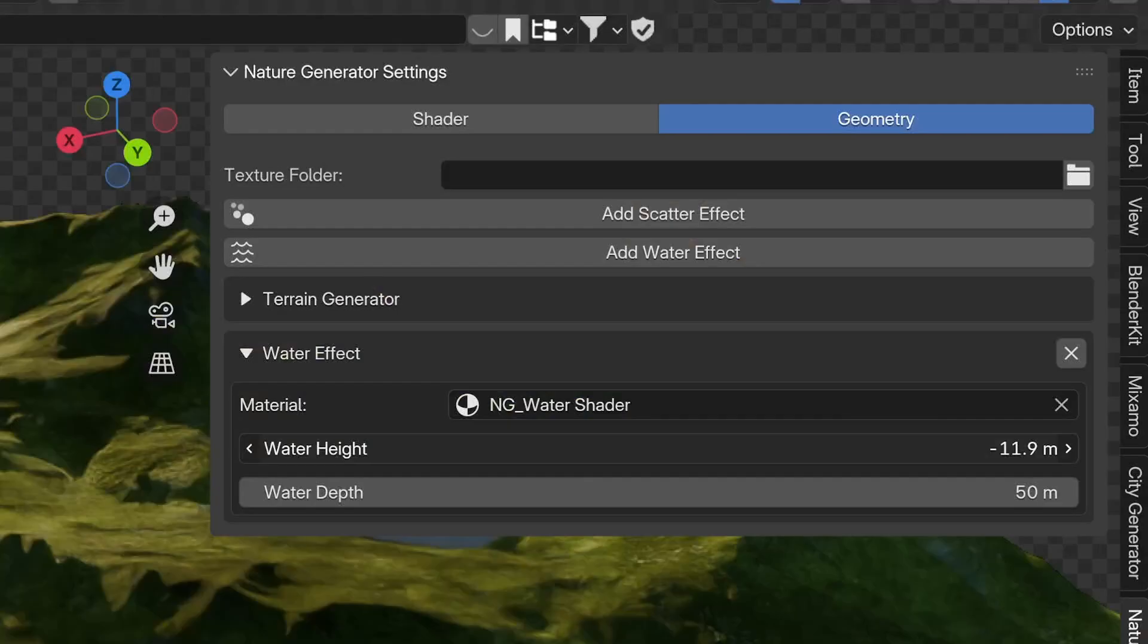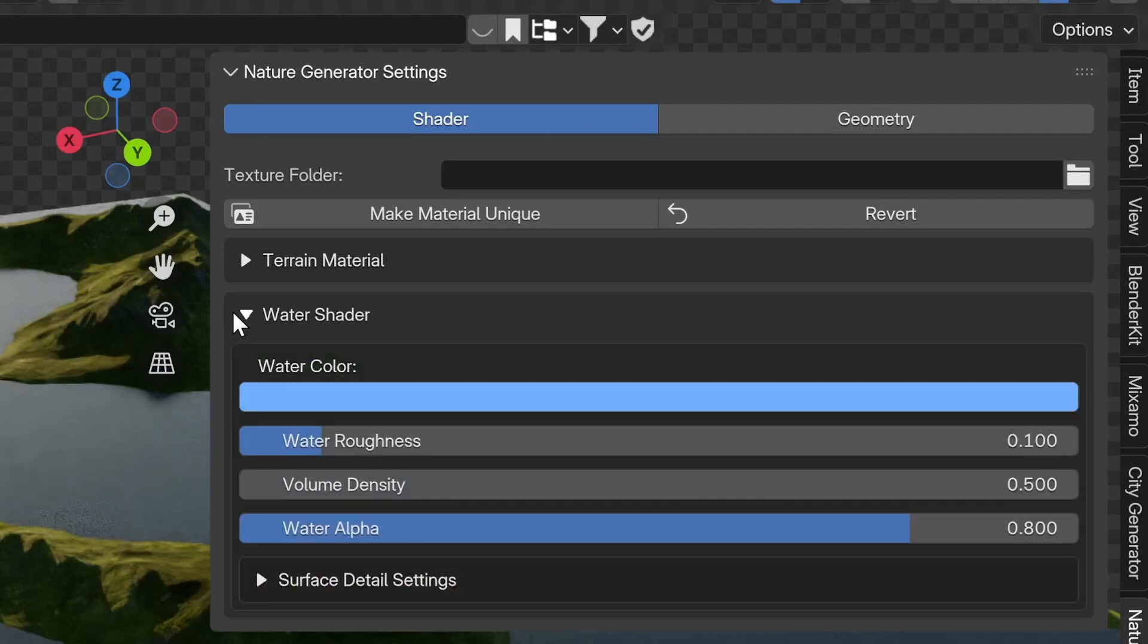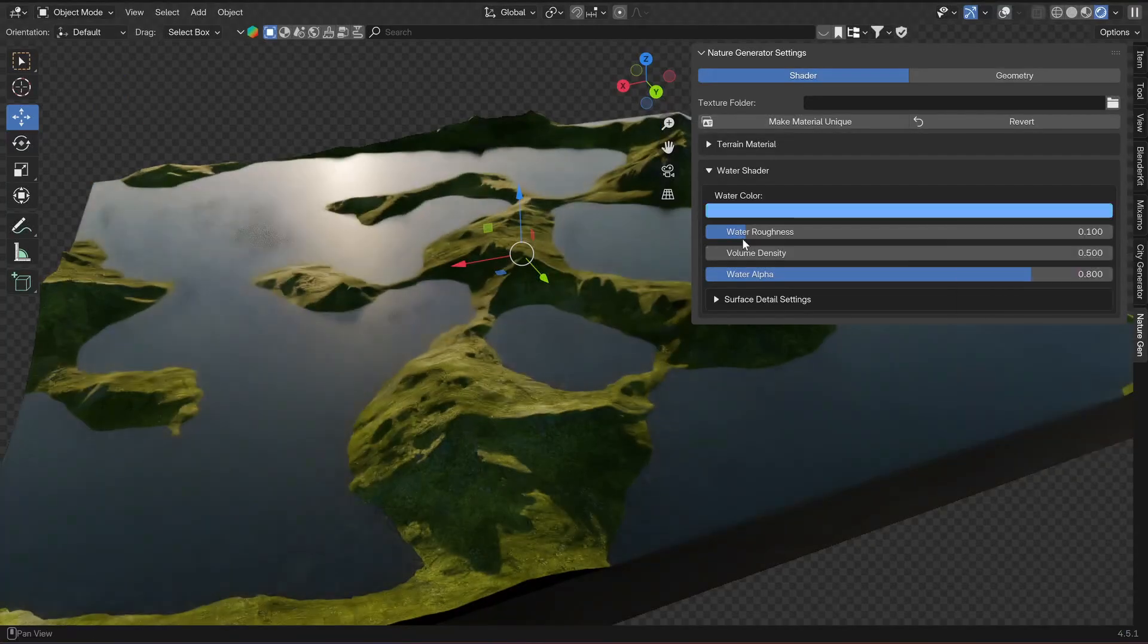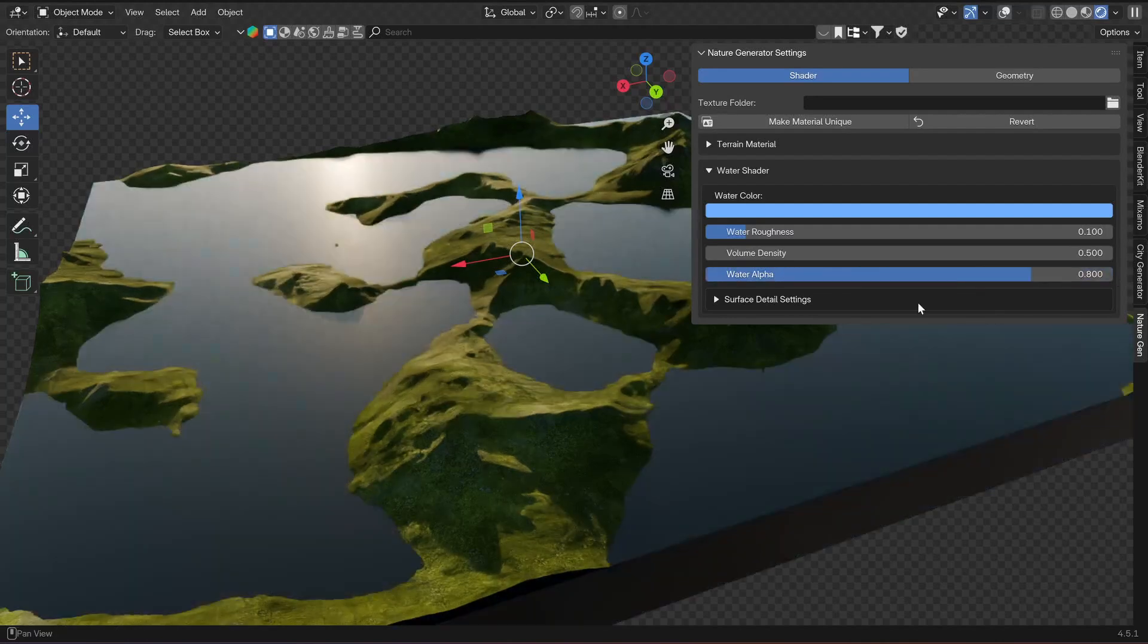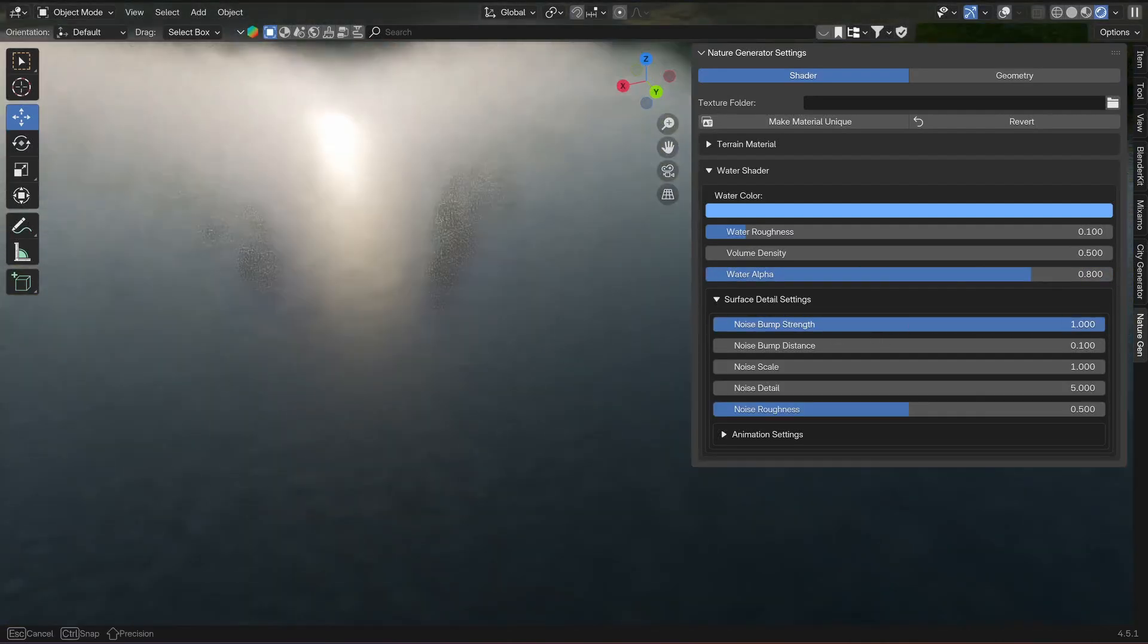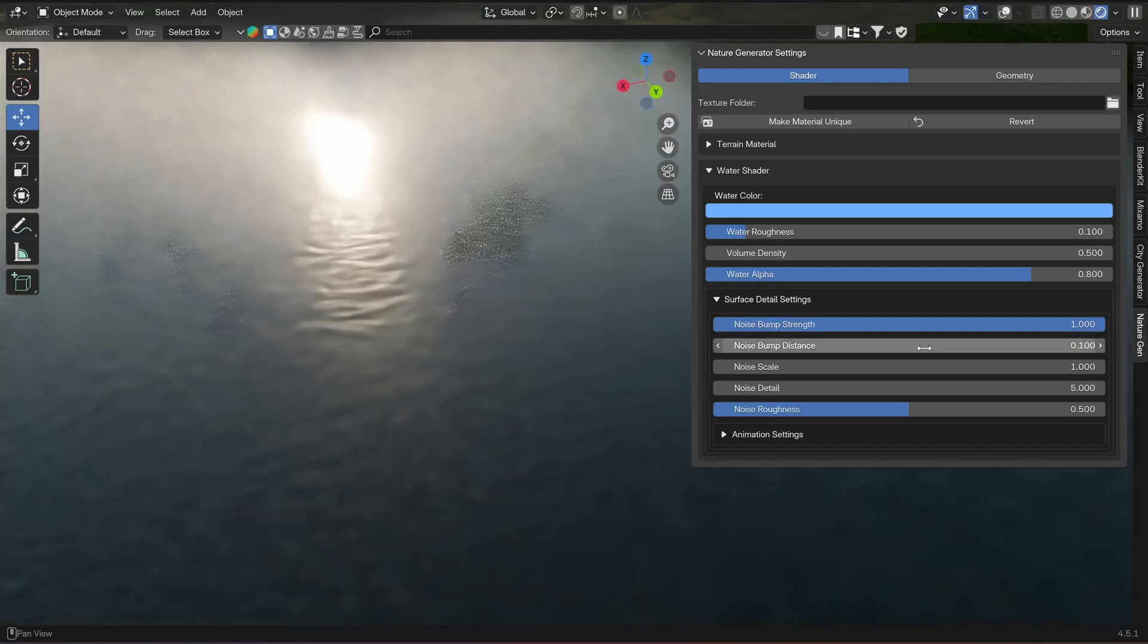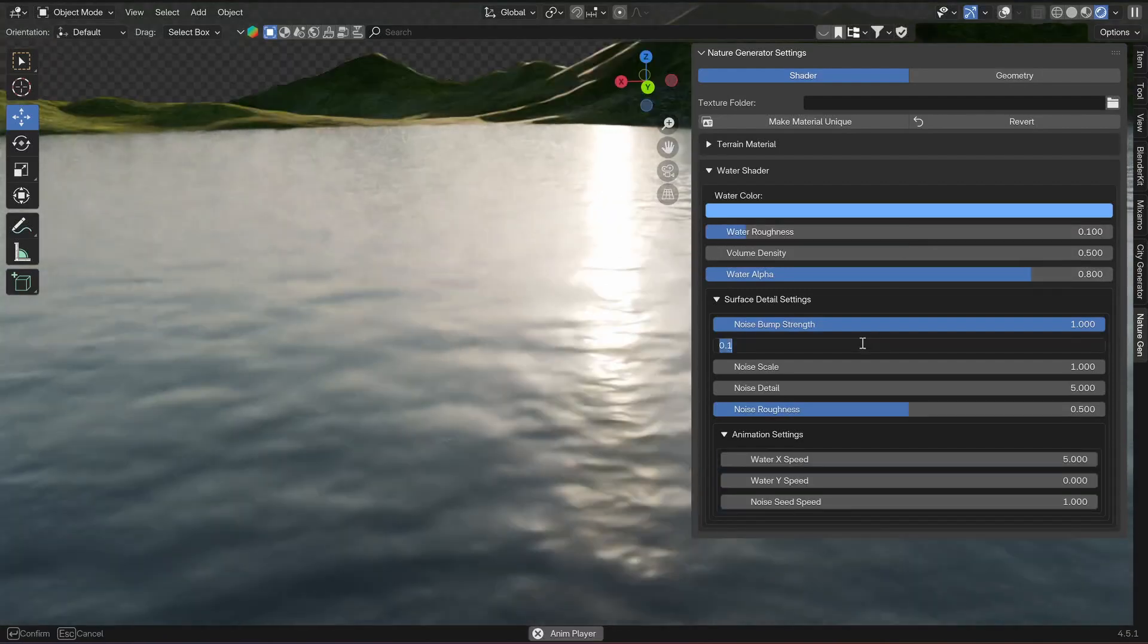As soon as you add a water effect, you will notice that the water shader settings also appear over in the shader tab where you have also a bunch of controls over the look of the water. There are also some settings for animated noise texture to create the illusion of moving water, like the water speed on the X or Y axis.